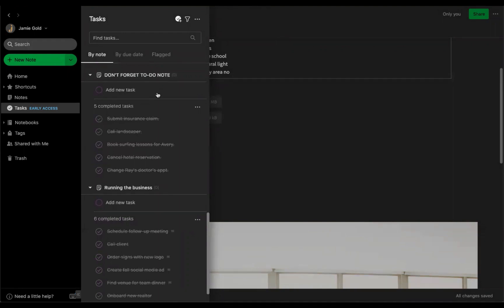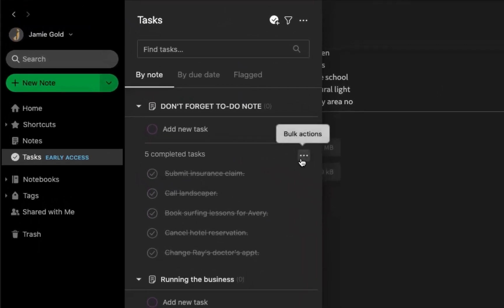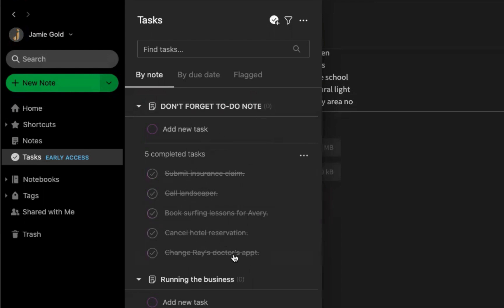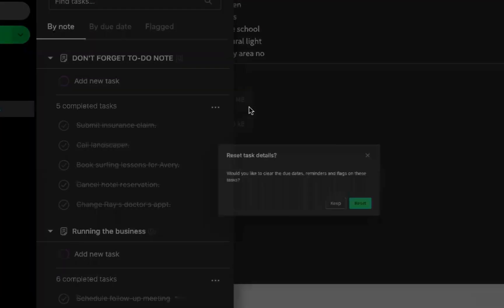Now, if you have recurring tasks you do each week or month, there are a couple of options to use tasks easily. First, you can bulk reset completed tasks in a note from the overflow menu here in the task view. In my don't forget to-do note, I've completed all five tasks, but I've got to do them all again. I can hover over this option for bulk actions and click reset completed.